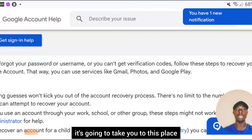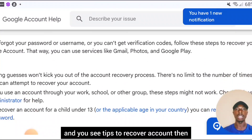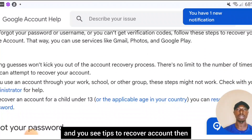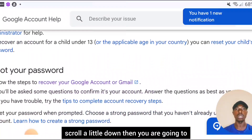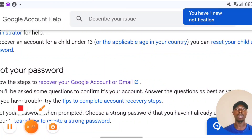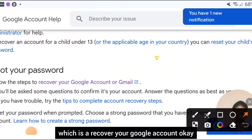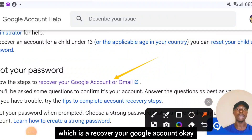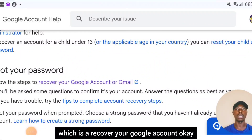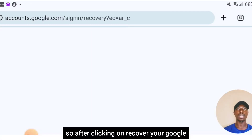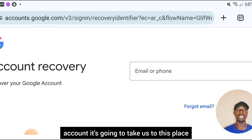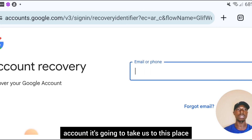After clicking that link, it's going to take you to this page where you see 'Tips to recover account.' Then scroll down and you are going to see the option which is 'Recover your Google account.' Click on that and it will take us to the account recovery page.